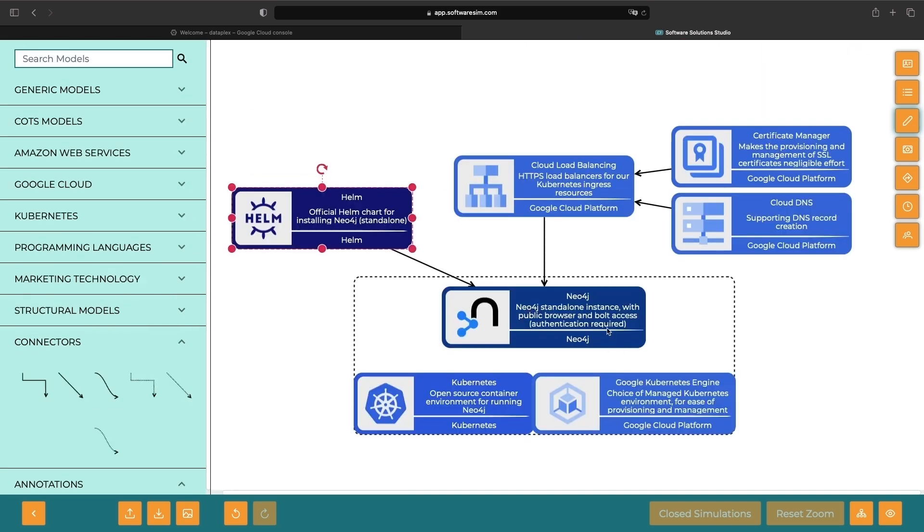Not only will we demonstrate this installation, but we'll also show you how to connect using the Bolt protocol and the WebSockets approach. We'll even take a quick look at the Neo4j browser for structuring, running, and visualizing graph queries.